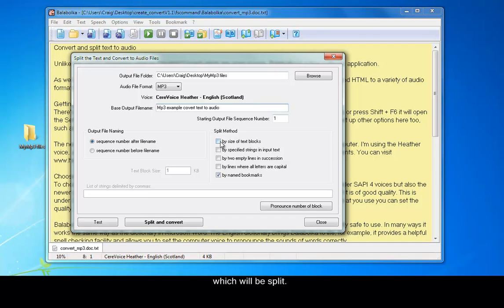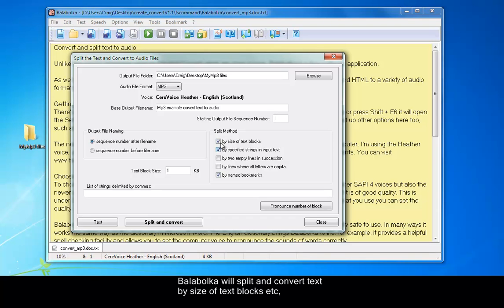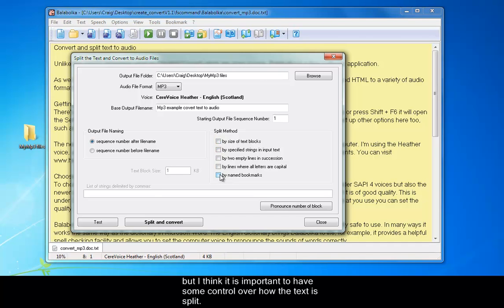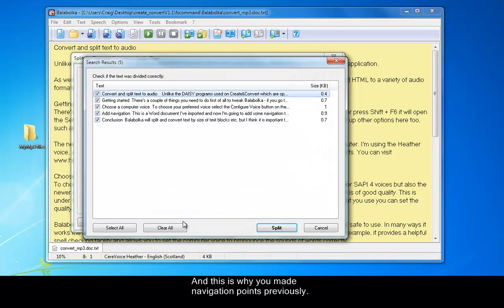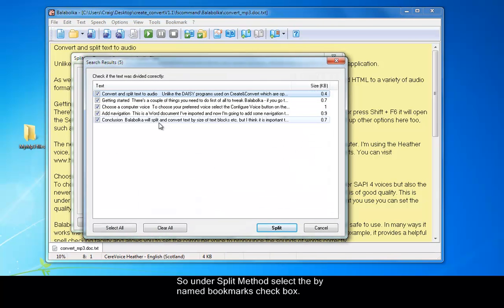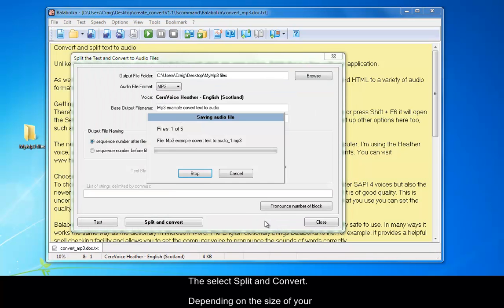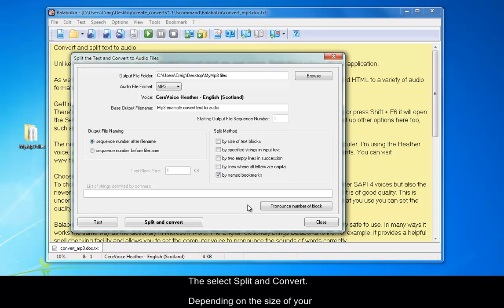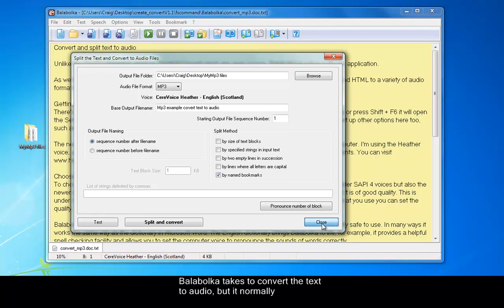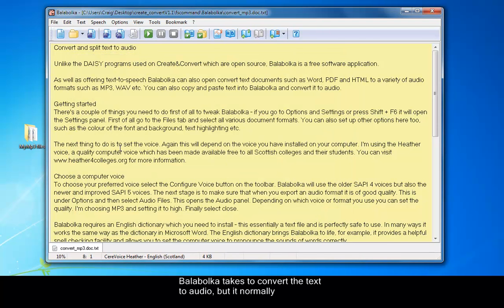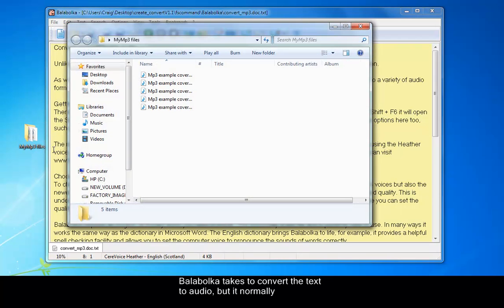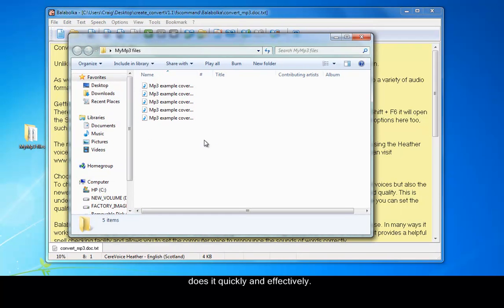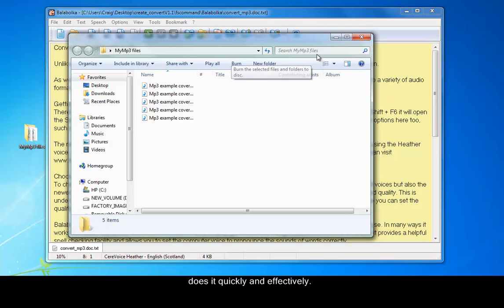Balabolka will split and convert text by size of text blocks etc. But I think it is important to have some control over how the text is split. And this is why you made navigation points previously. So under Split method, select the By Named Bookmarks checkbox. You select Split and Convert and depending on the size of your document will depend on how long Balabolka takes to convert the text to audio. But normally it does it quickly and effectively. So finally select Close to close the Split and Convert panel.